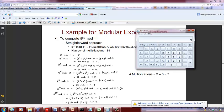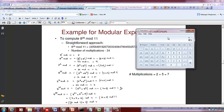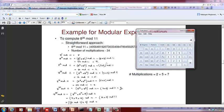Continuing: 8 to the 4 mod 11 is 8 squared times 8 squared = 9 times 9 = 81 mod 11. Dividing 81 by 11, the quotient is 7, remainder is 4. Then 8 to the 8 mod 11 is 4 times 4 = 16 mod 11 = 5. Then 8 to the 16 mod 11 is 5 times 5 = 25 mod 11, remainder is 3. Finally, 8 to the 32 mod 11 is 3 times 3 = 9 mod 11 = 9, since 9 is less than 11 the remainder is 9 itself.